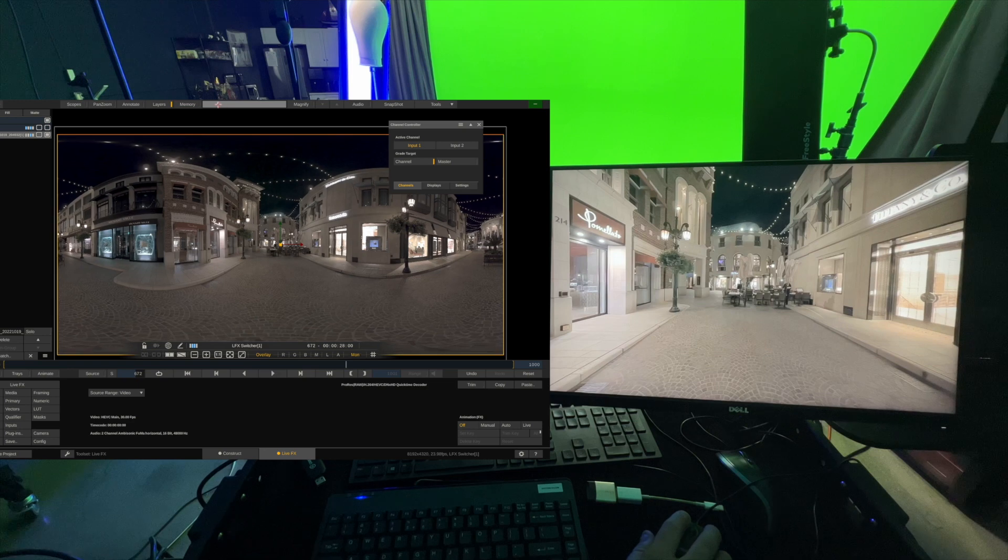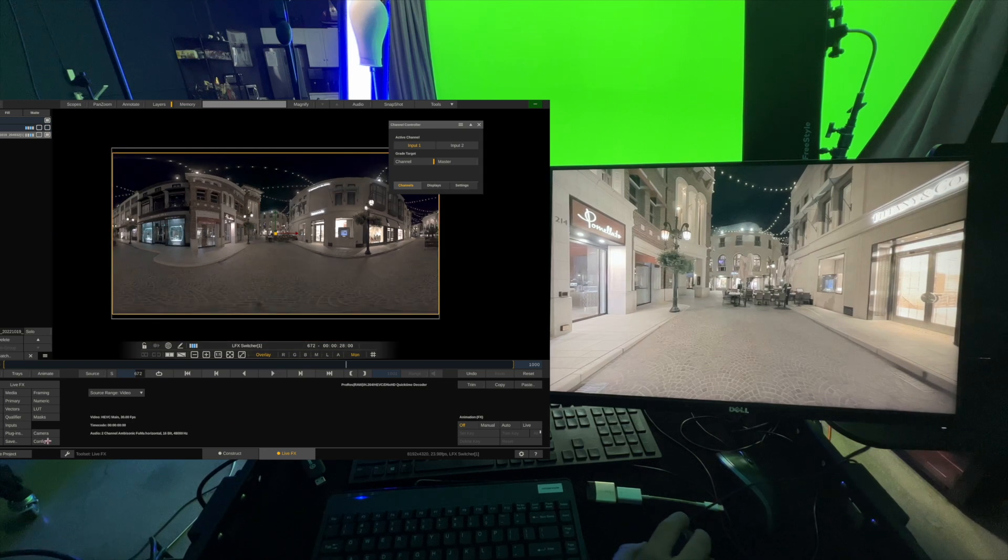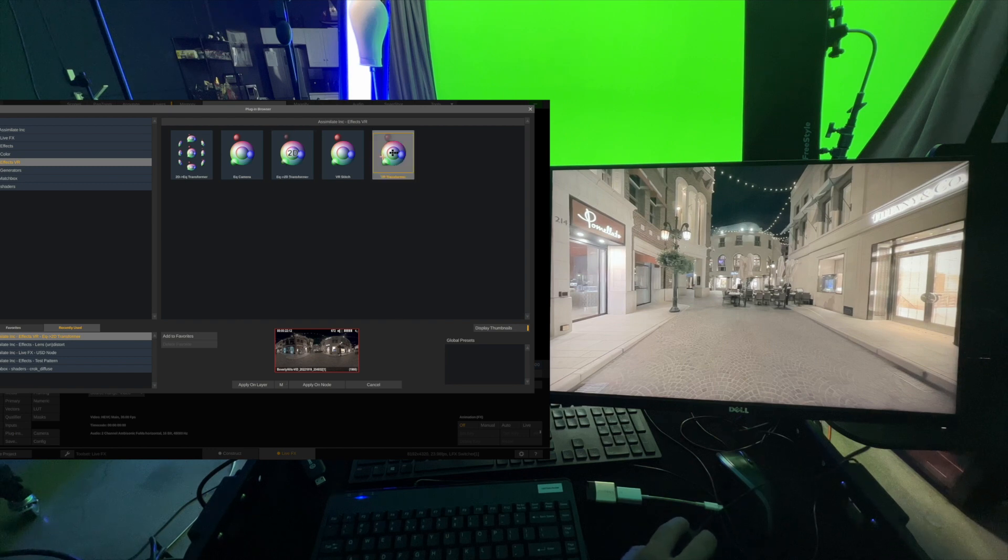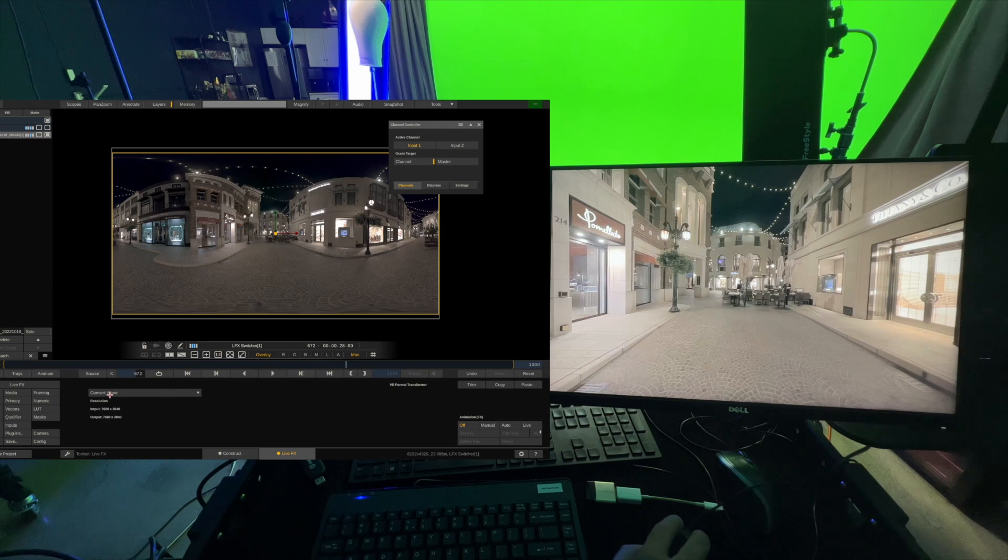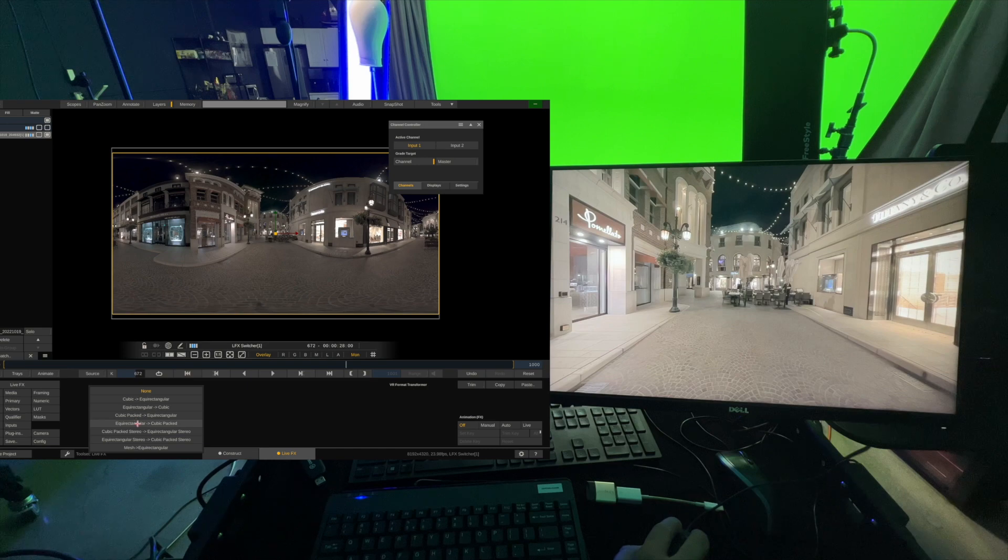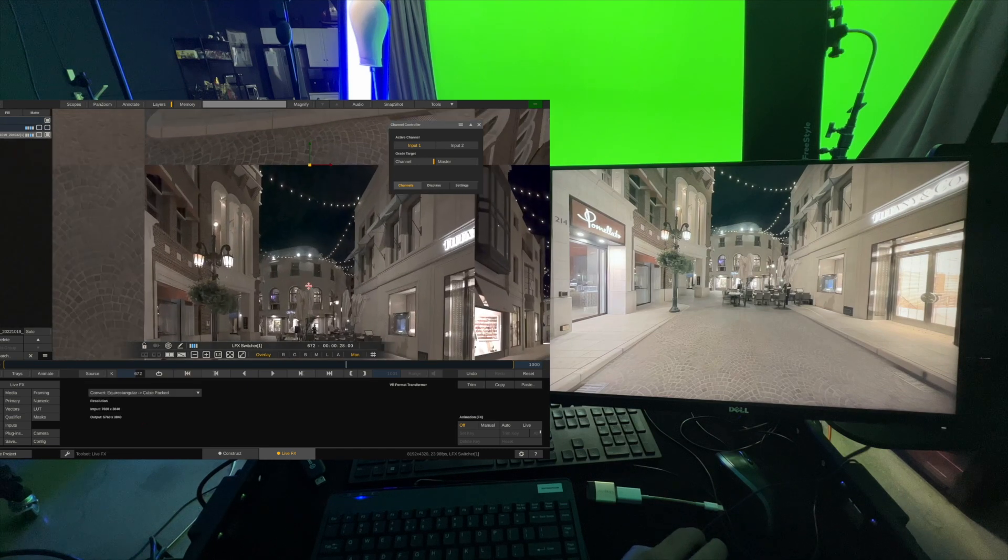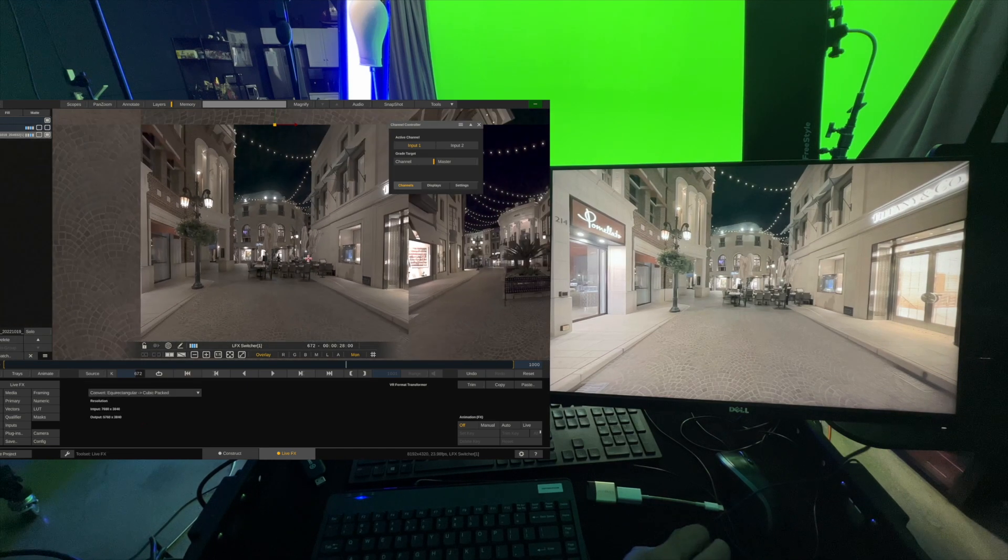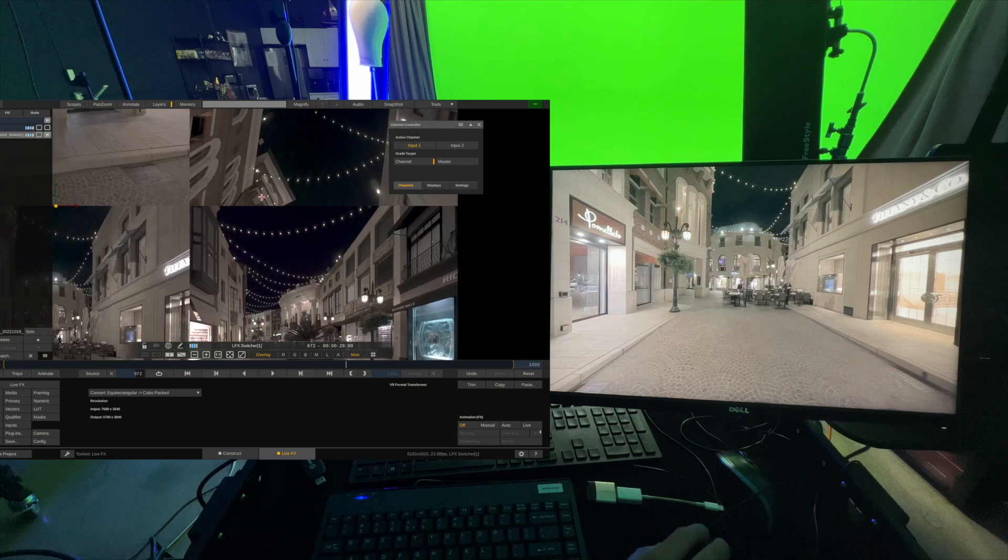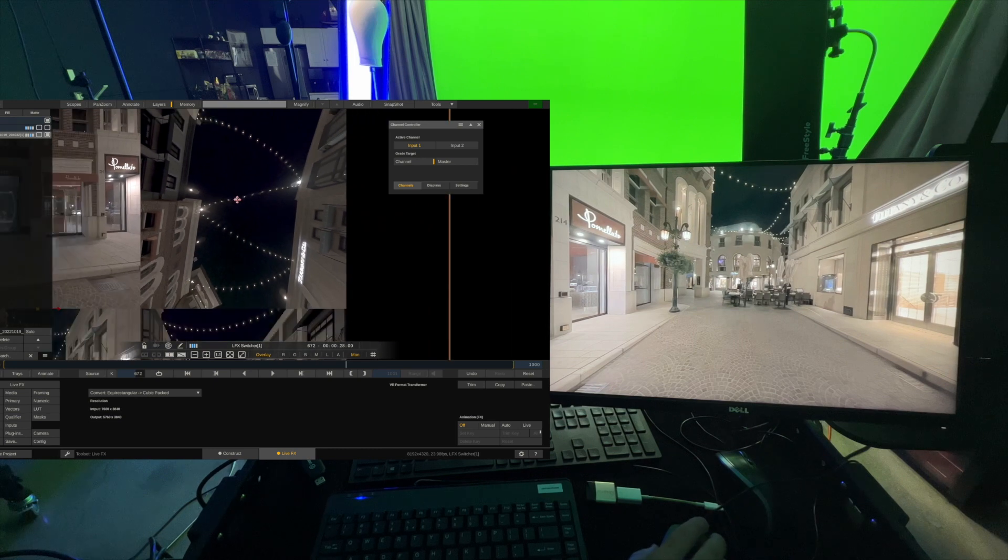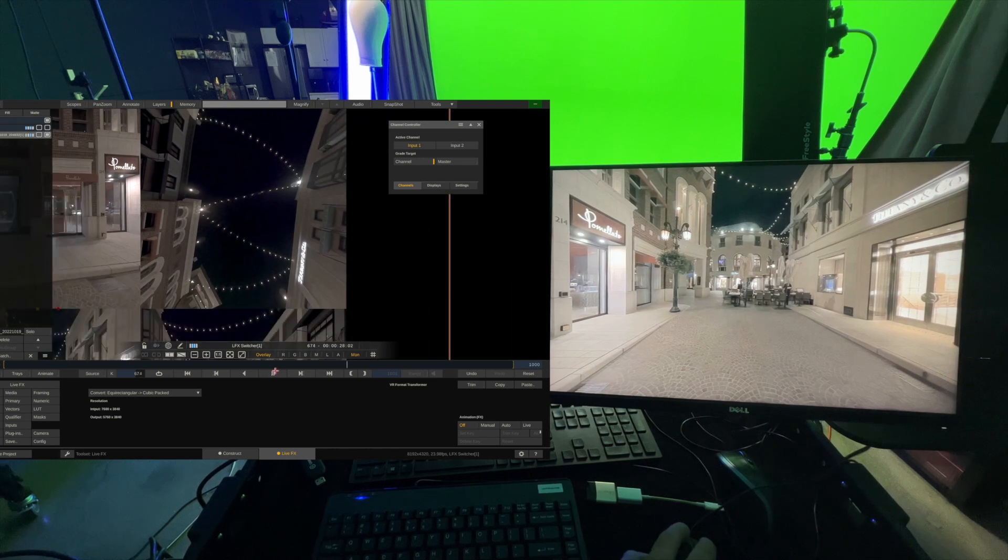And in fact, what you might want to do for lighting is go into Plugins. And let's go to VR Transformer. Apply on Layer. And now you have this Convert option. And we can go to Equirectangular to Cubic Packed. And then what this does is gives you undistorted views in a cube map that you can use for your light. So for your overhead light, you can map it to this. And if I press Play, you can see it is actually a video.